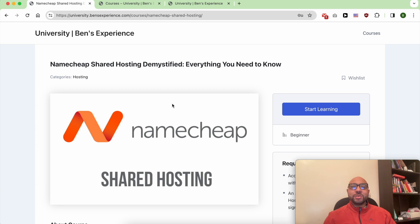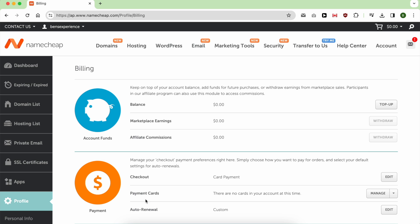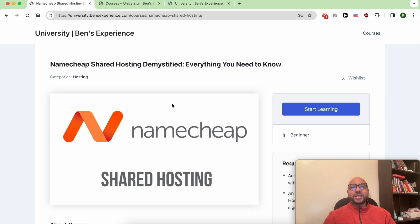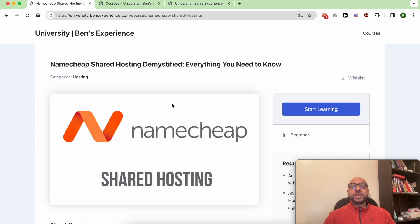Hey everyone, welcome to Ben's Experience. In this video I will show you how to remove your card from Namecheap. But before that, I want to let you know that you can access my Namecheap course within my university for free.